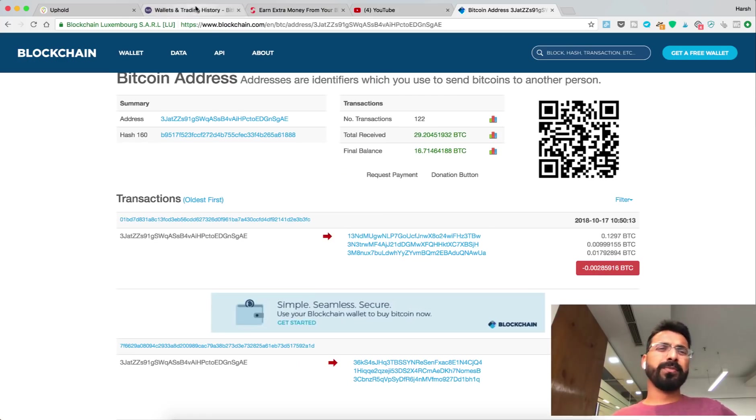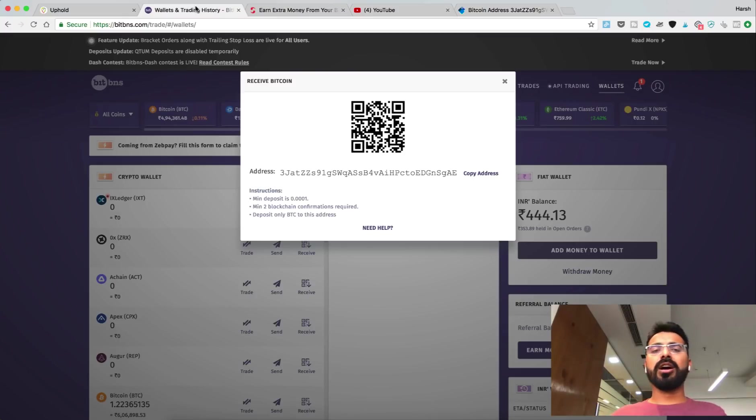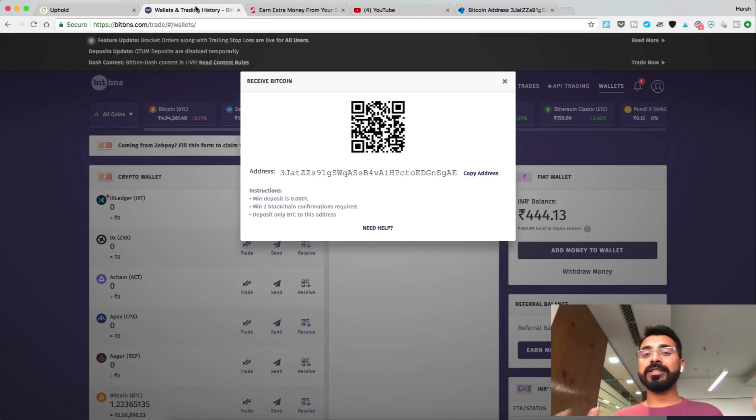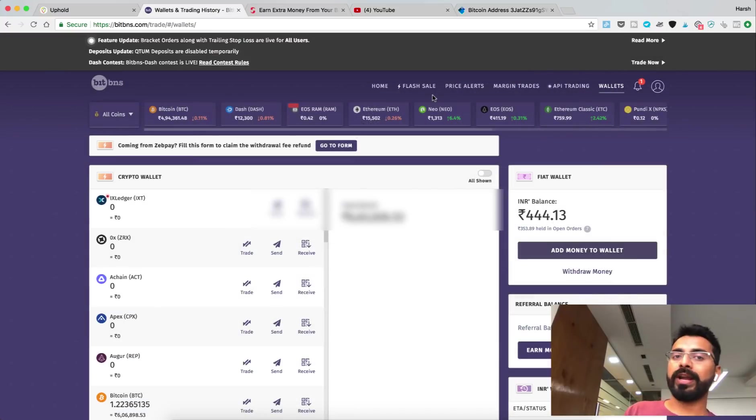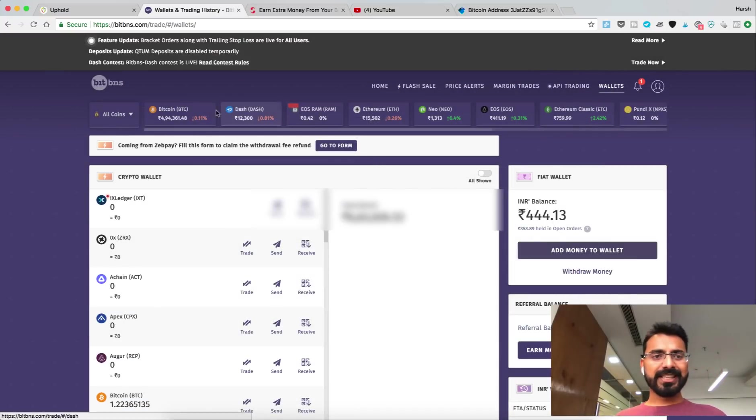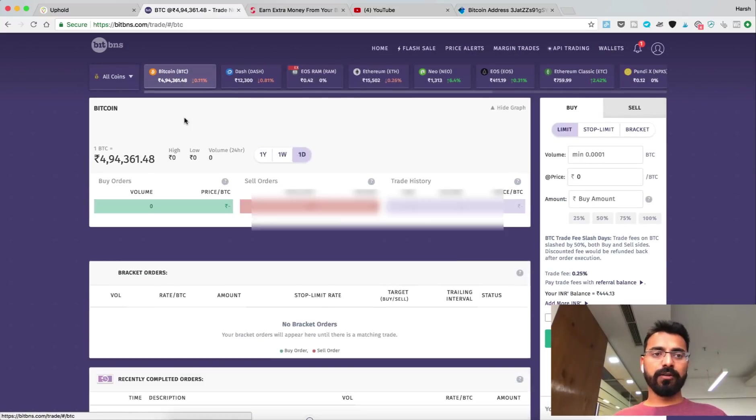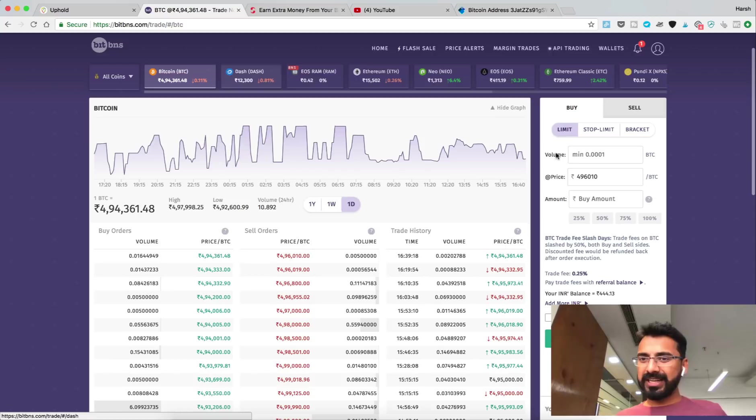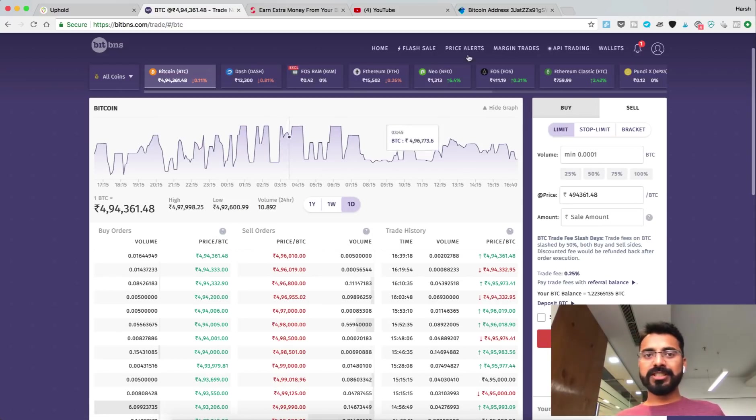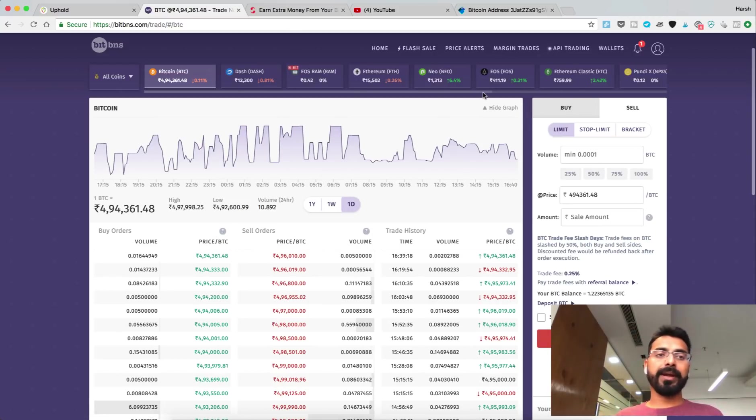It will take a few minutes for this transaction to complete. Once that's done you will receive Bitcoin in your exchange. Now in this case I want to sell off the Bitcoin. The price is a little low, but this is how the interface for BitBNS looks like.